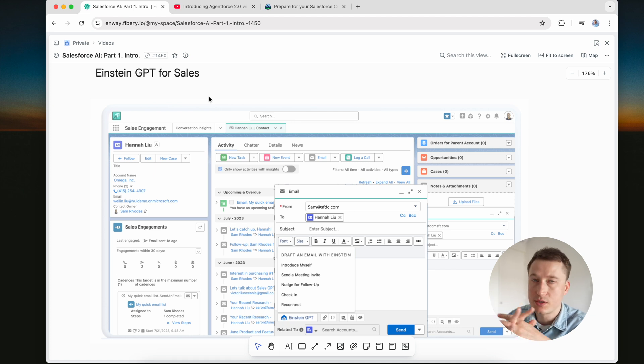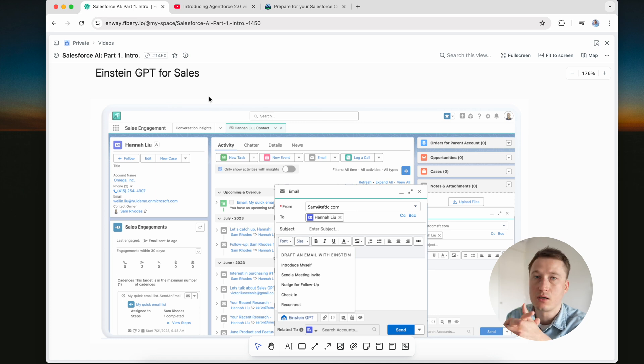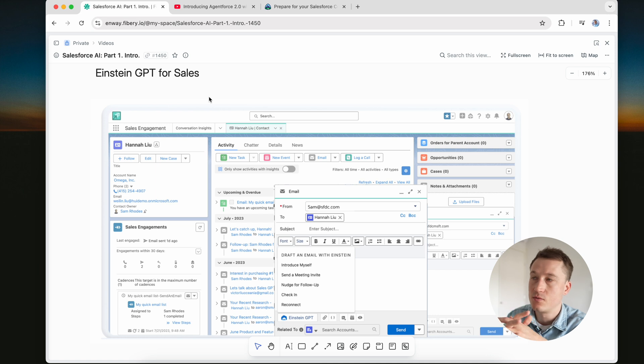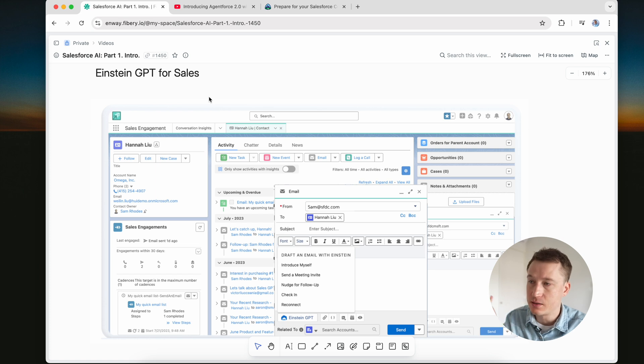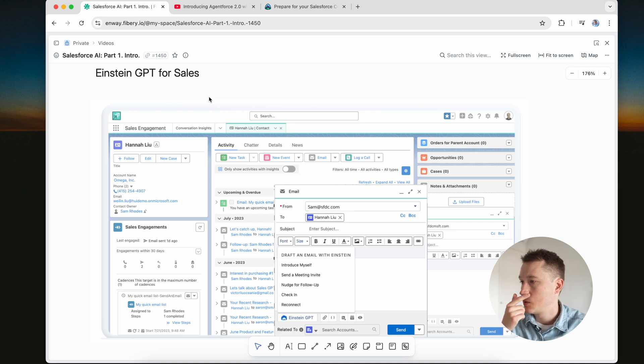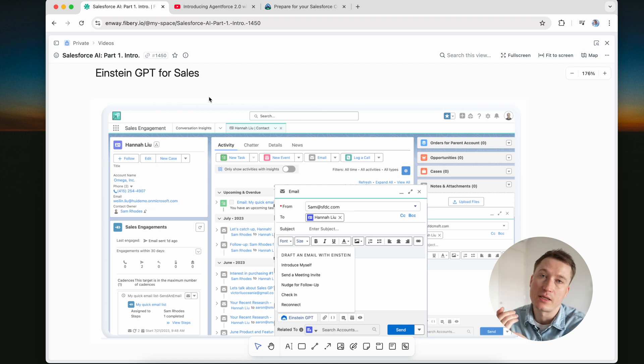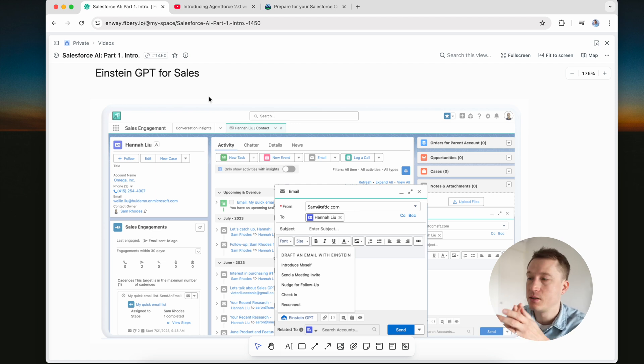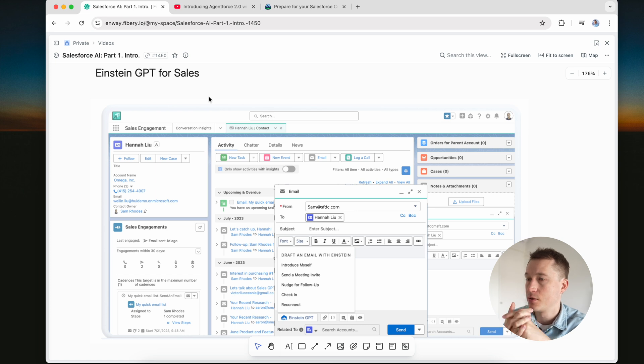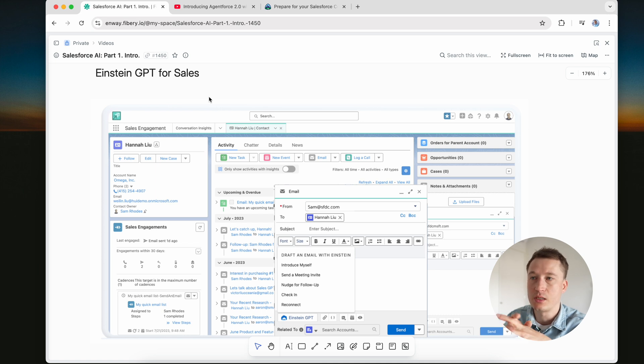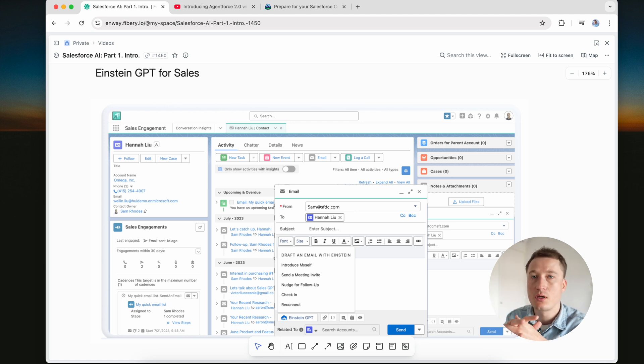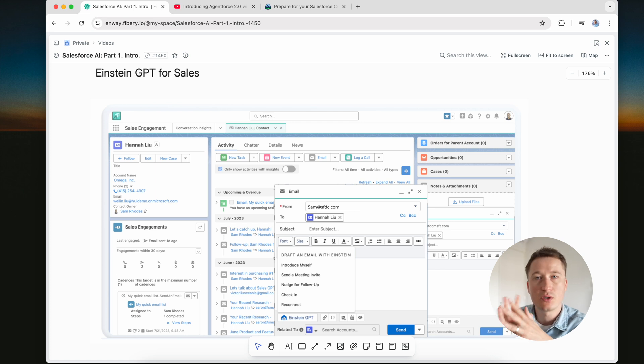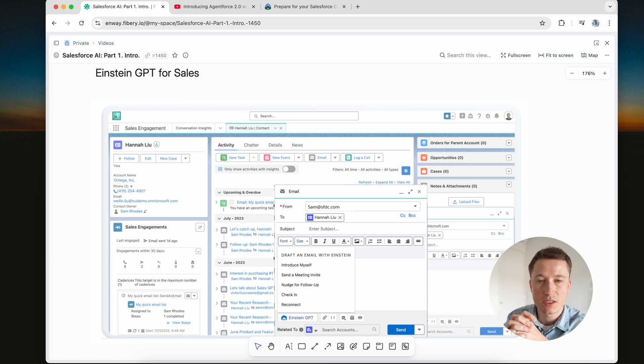Salesforce also provides GPT for service, marketing, and Slack. For service, it creates chat replies, case summaries, or knowledge articles, which is very helpful. For Slack, it summarizes conversations. It's also integrated with all other different products like commerce, Tableau, and even for developers there is an extension for VS Code that you can install and then use it to make your code more efficient and avoid some mistakes.